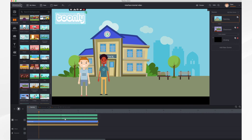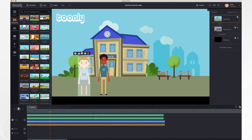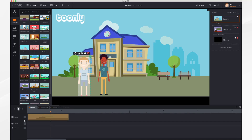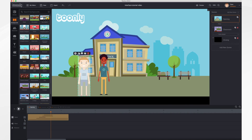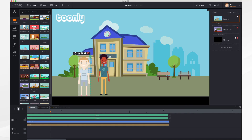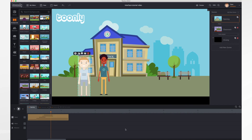For example, two green bars represent characters, the periwinkle bar is the Toonly logo, and the brown bar is the school background — all labeled so you can quickly see which elements they represent. You can zoom in and out on your timeline, and collapse the scene view if you have a lot of elements to simplify the look. You can see your music and voiceover more easily by collapsing the scene view. And that's pretty much it for the Toonly interface tour.